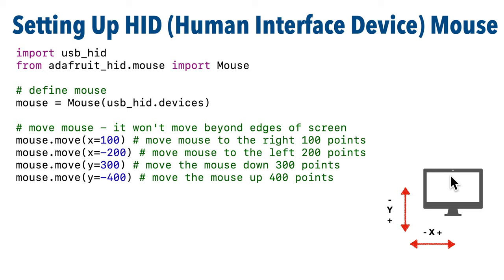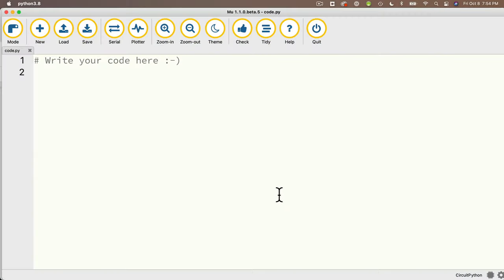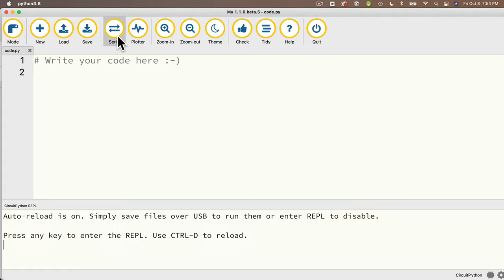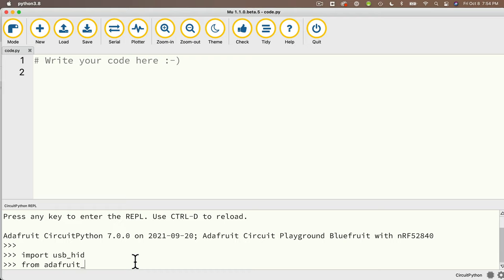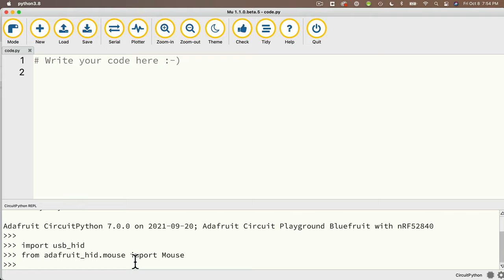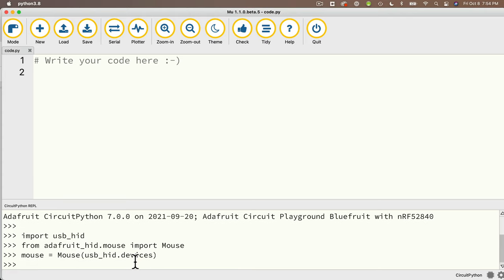We can try this in the REPL in MU. I'll open MU, and with my CPB plugged in I'll open the serial console and press any key. Now let's import the files and set up the mouse using the three lines from the previous slide. That's import usb_hid, then from adafruit_hid.mouse import Mouse. Then to create the mouse object we call mouse = Mouse(usb_hid.devices). Now our mouse object is set up and we can call the move method on it.